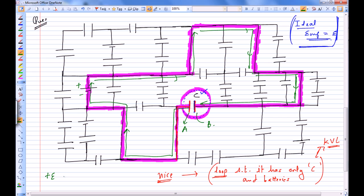So I can say VB minus VA is plus E. I have traveled from A to B, and this potential difference is plus E. That means the potential at B is going to be higher than potential at A.